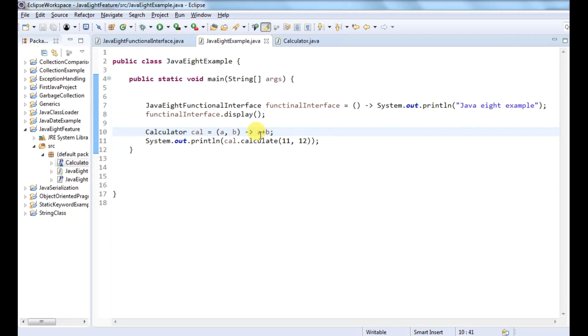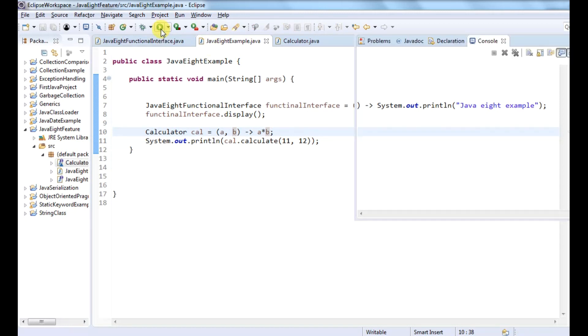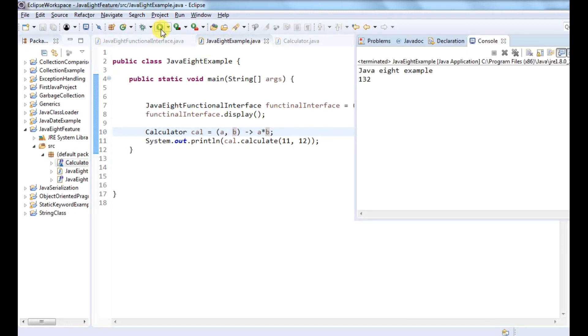I can provide another logic as well. Let's do multiplication. It did the multiplication.